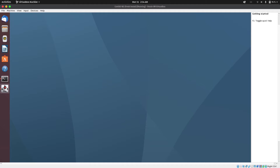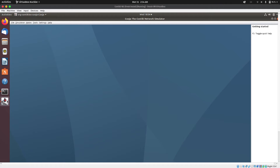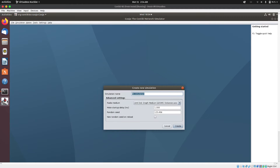The Cooja simulator has successfully launched. I'm going to go to File and select New Simulation. I'm going to name my simulation 'RPL Simulation' and then click on Create.